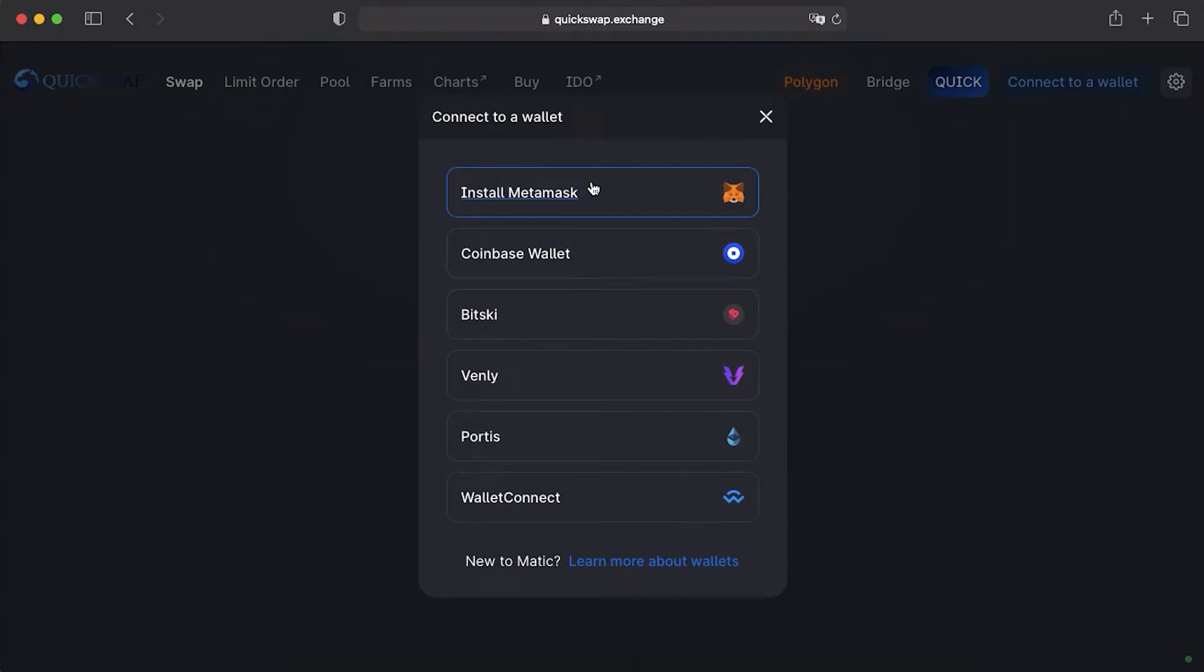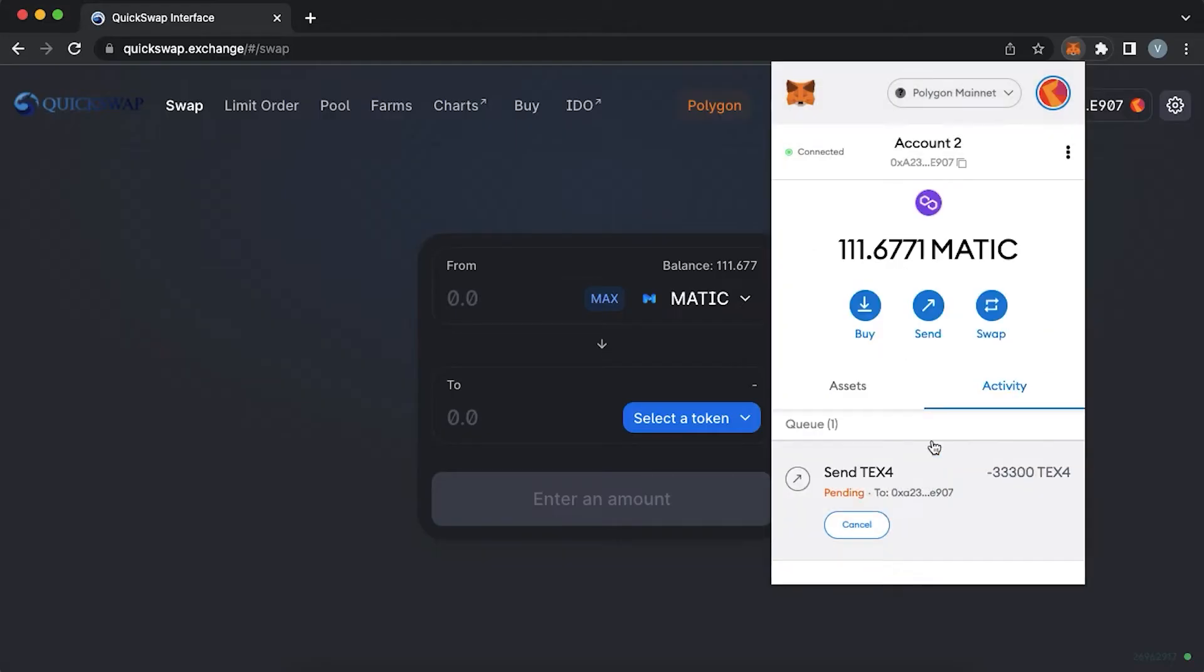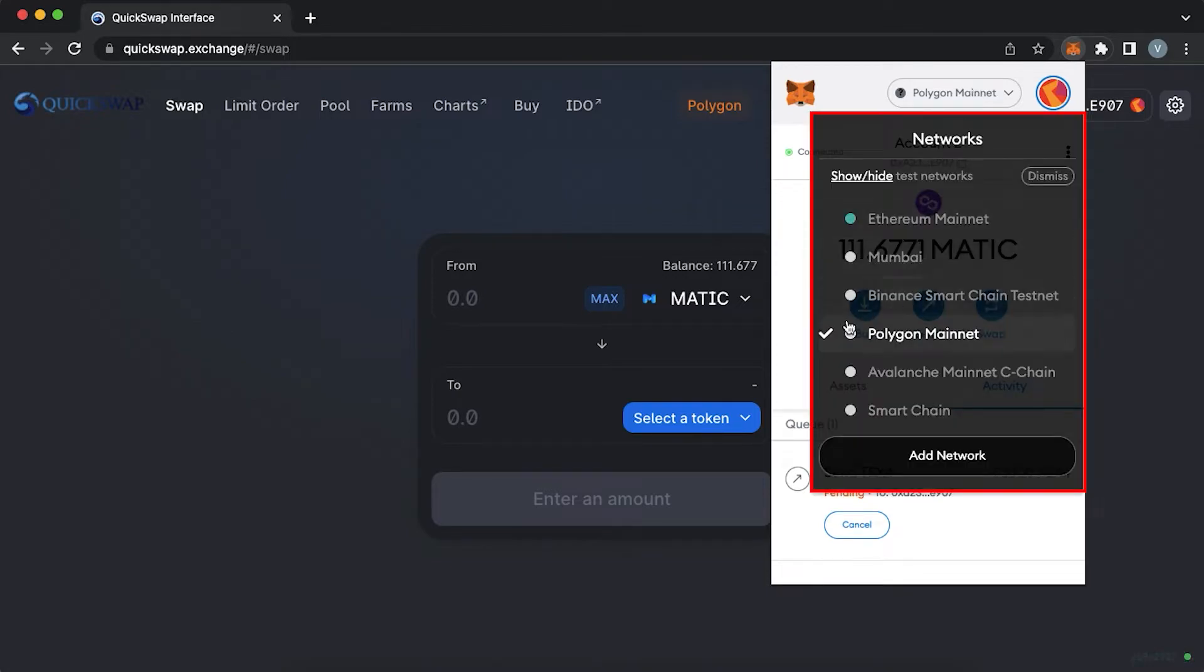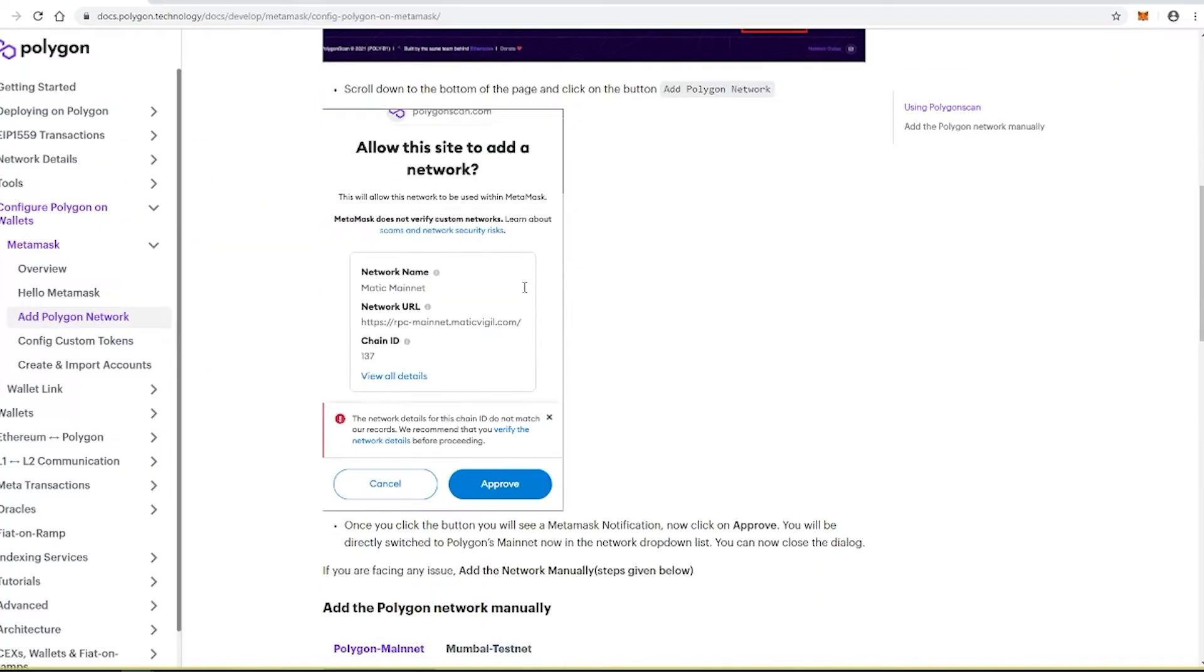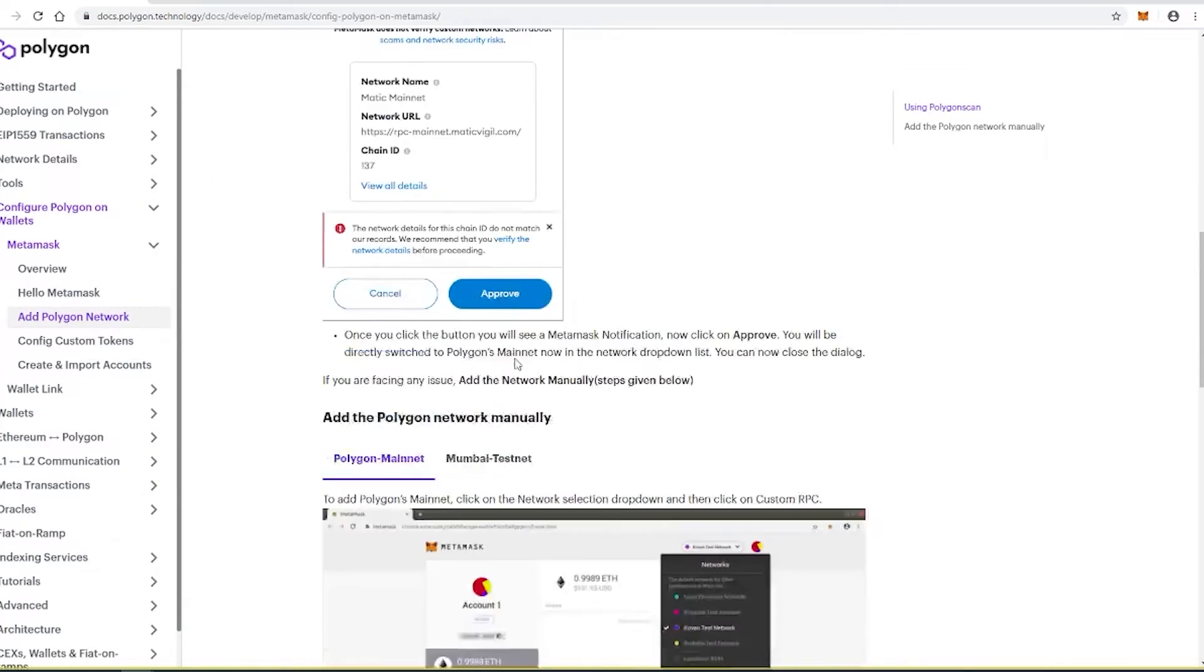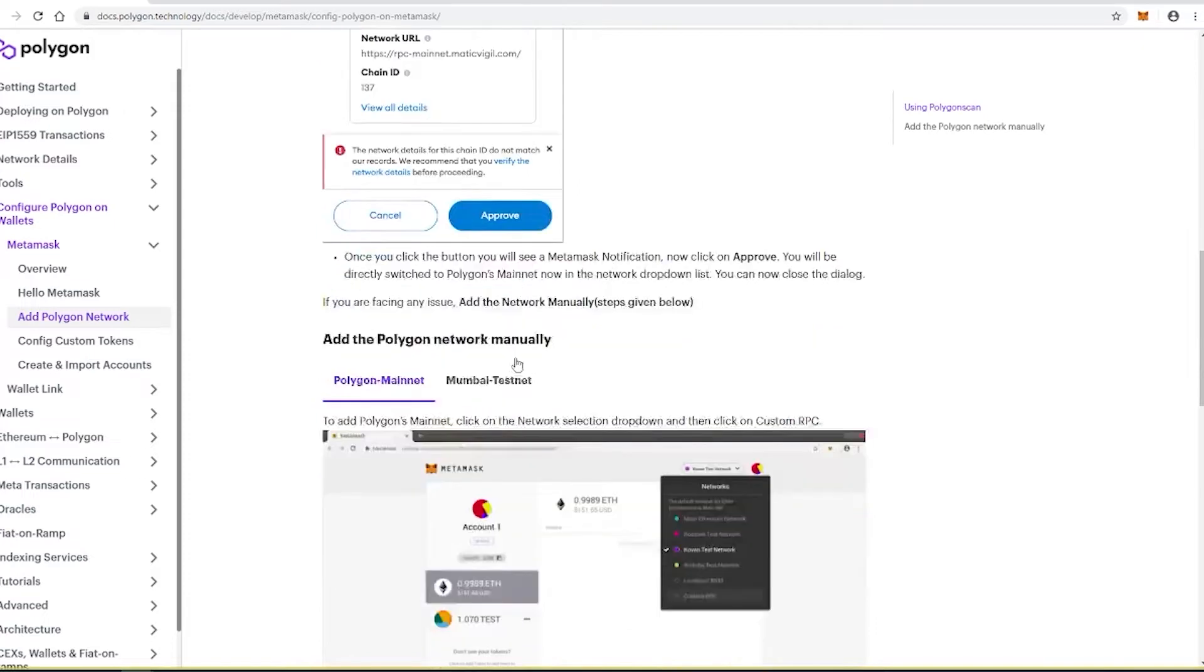In case you have already connected, you should make sure that you are on the Polygon network. If not, switch the network. If you don't have Polygon network on your MetaMask, you can connect it by adding a new network, searching Polygon network MetaMask, finding network details, copy-pasting them and adding a network.